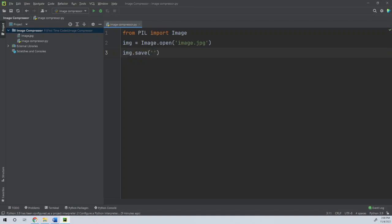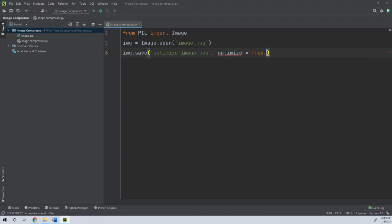We save that same variable. We name the output file optimized_image.jpg, and set optimize equals True. Note that Python is case sensitive, so True must be capitalized. The quality parameter is set to 100 by default.